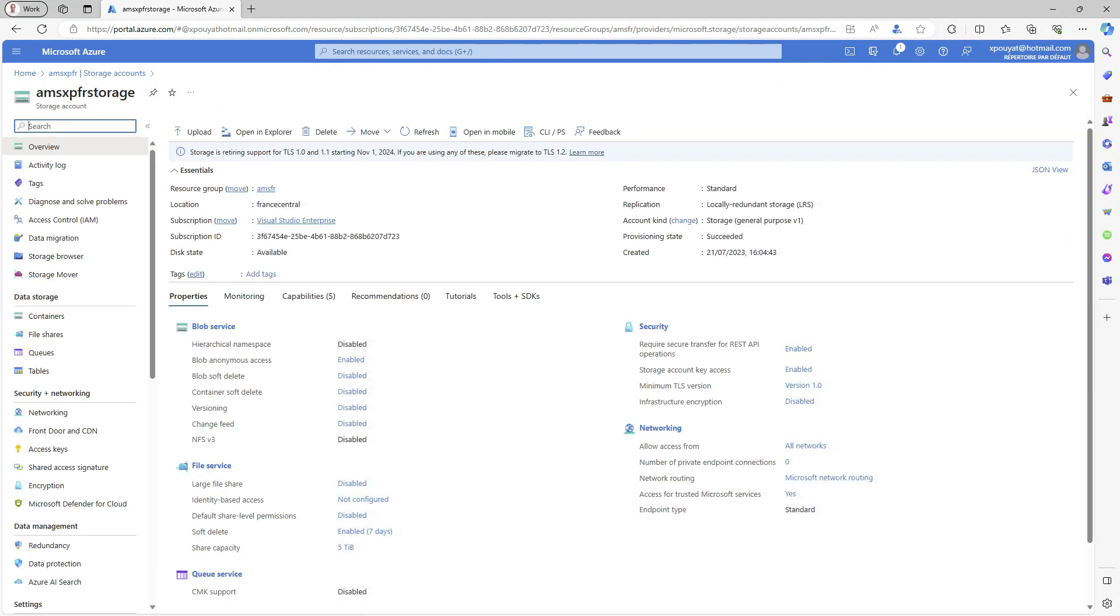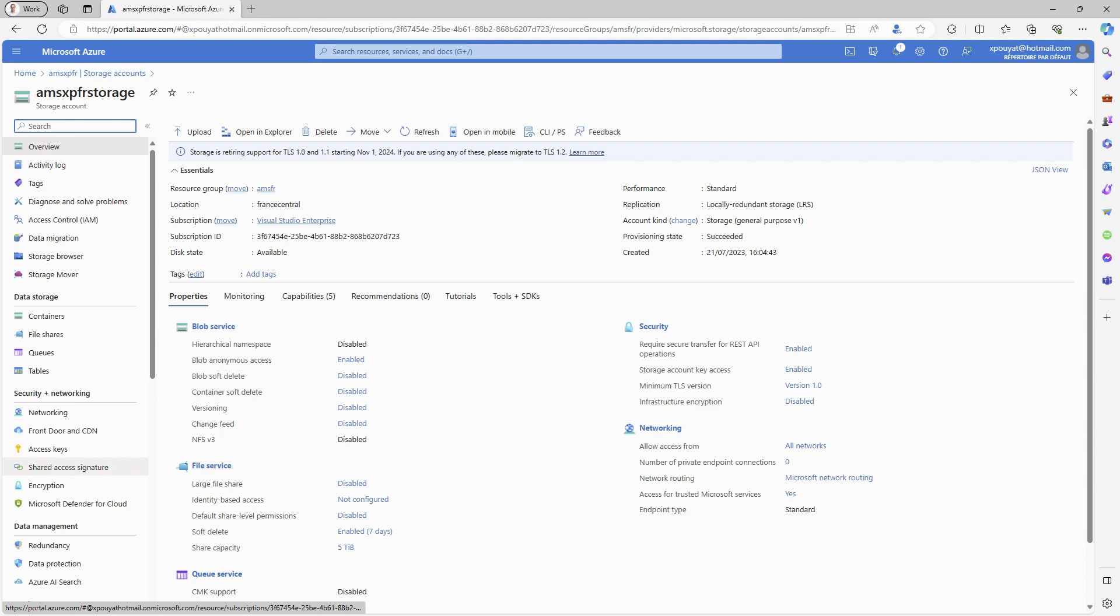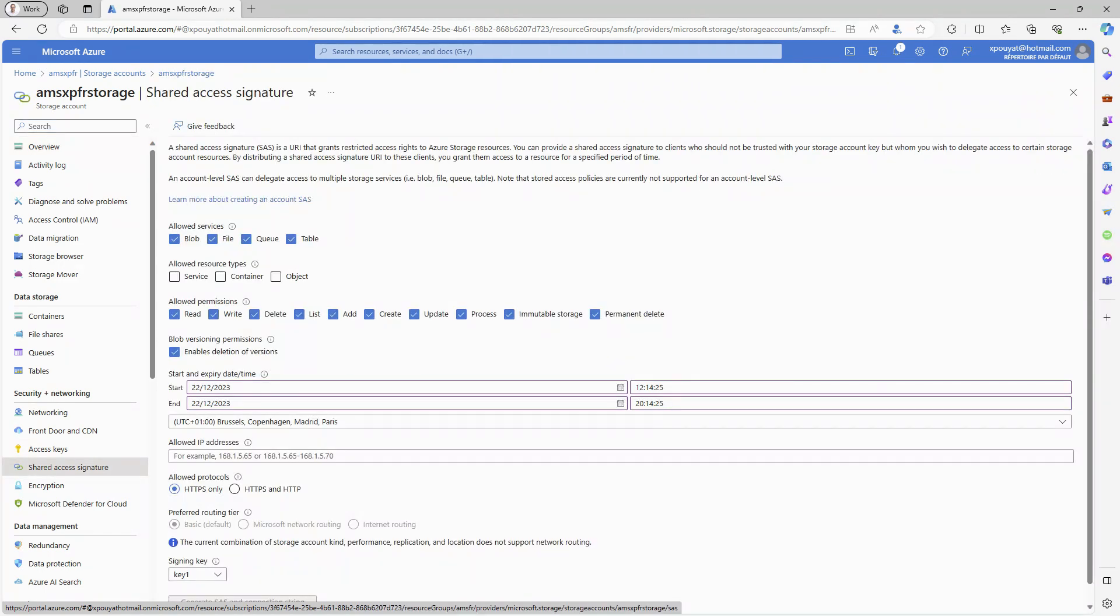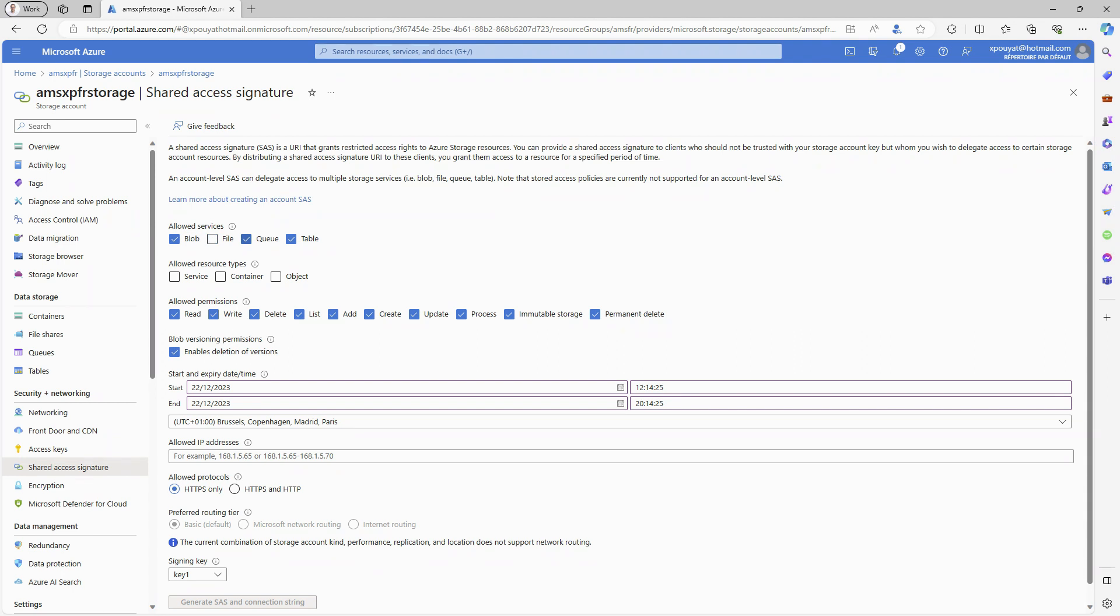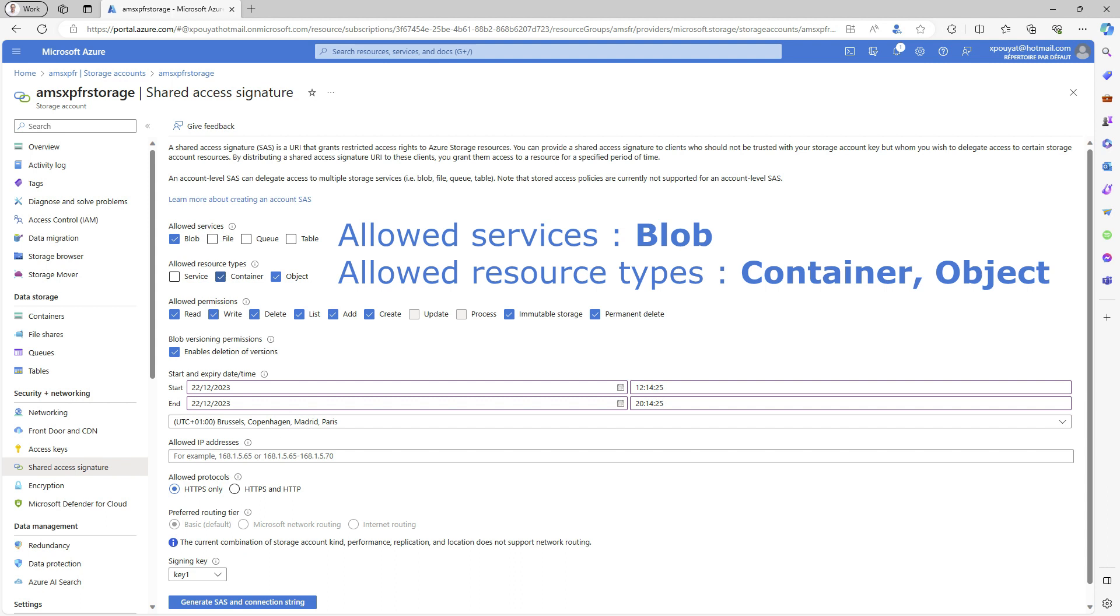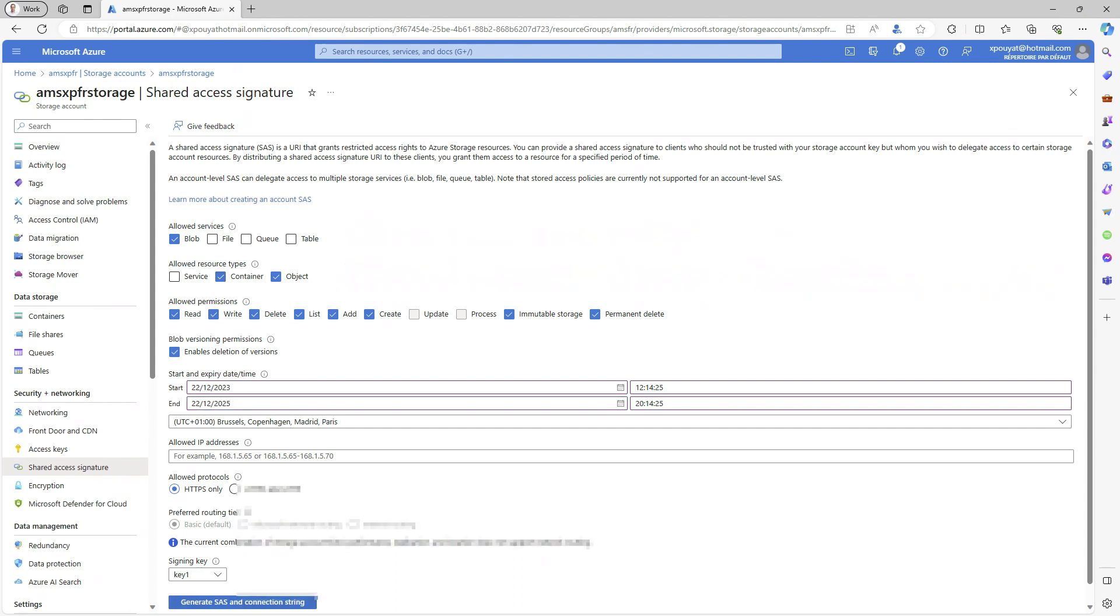Select the storage account. You can now manage this storage. MKIO requires a shared access signature, also known as a SAS token, to access this account. Go to shared access signature. Generate a SAS token for the blob service, container and object resource types. Adjust the expiration date and generate the token.